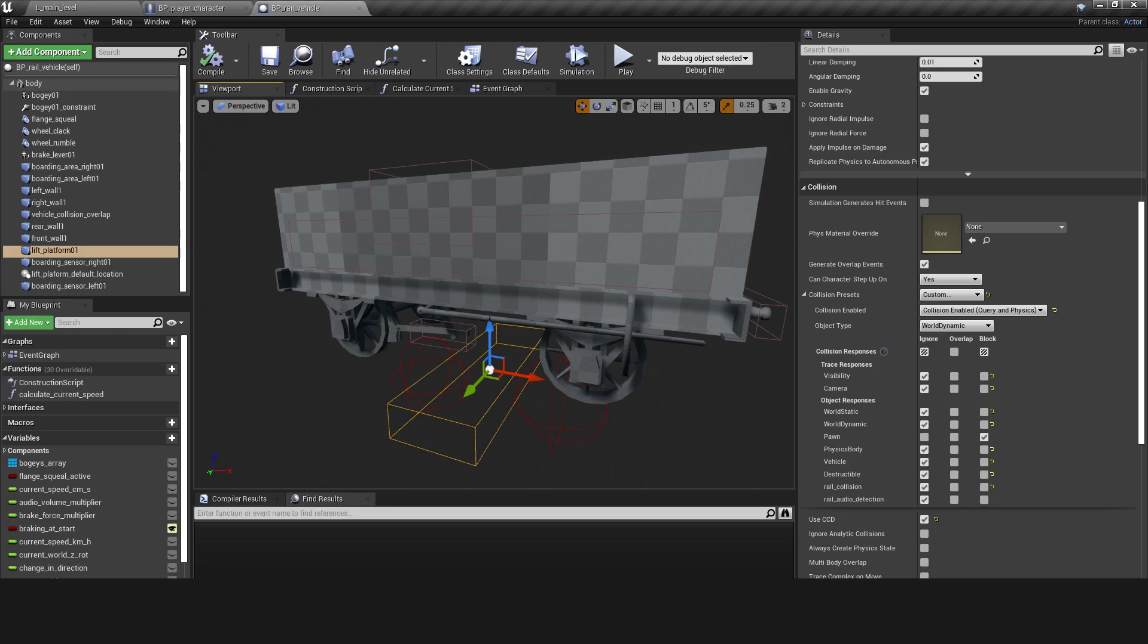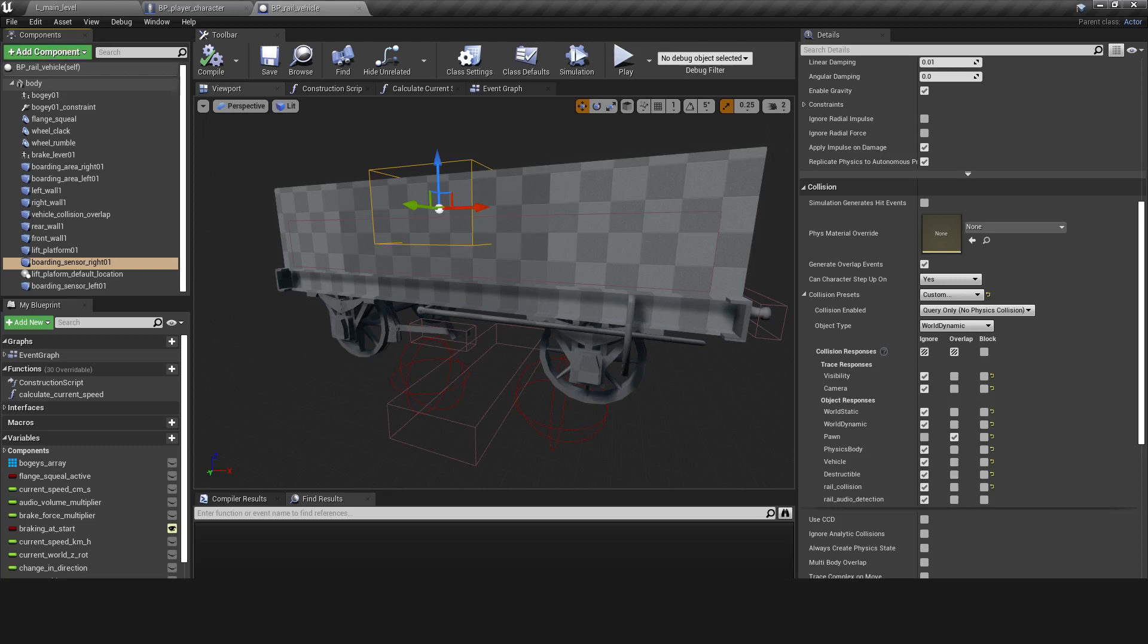The second component is also a box collision but this has both query and physics enabled and blocks pawn actors. The third component is a box collision that senses when the player has finished boarding and is inside the vehicle.